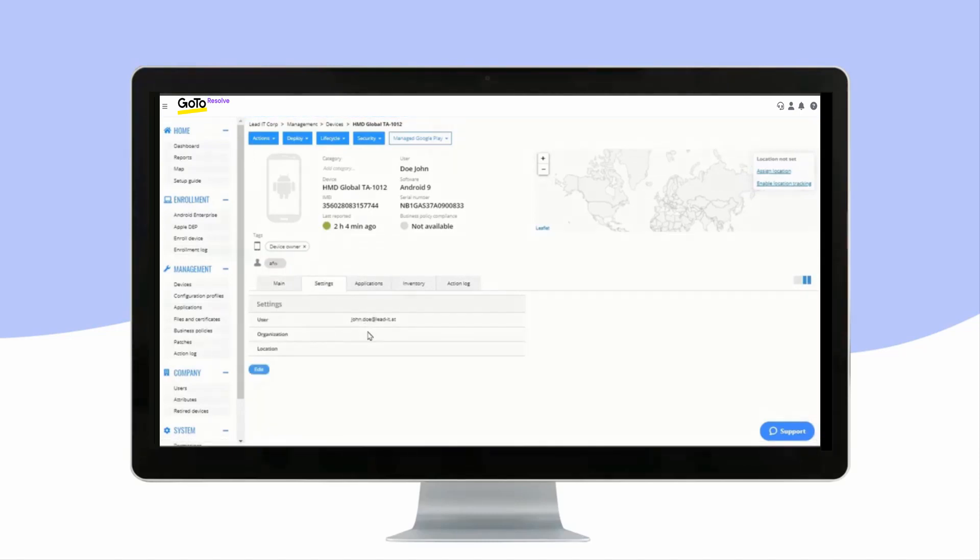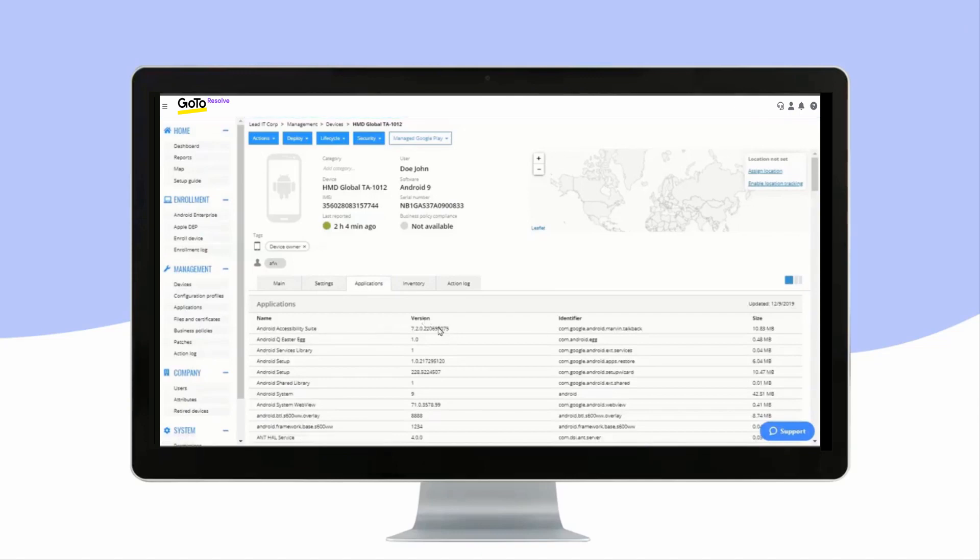Here, you can also add an organization and a location for the device. In the Applications tab, you can see all the applications installed on the device.